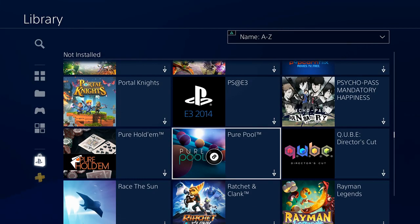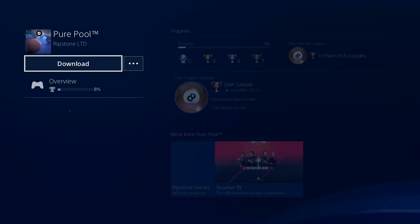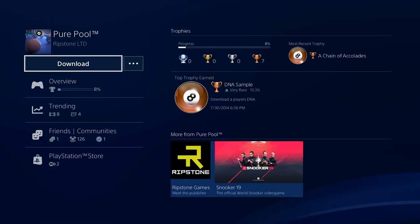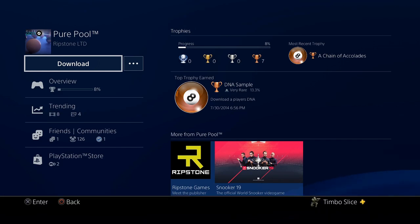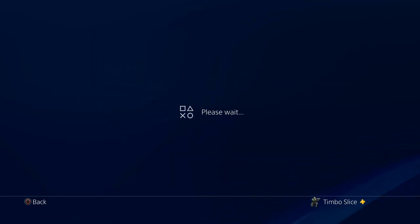Okay so here's Pure Pool, let's go ahead and reinstall this on my PlayStation 4. Go ahead and select it. And once you do that there's going to be a huge download button on the top left hand side. Go ahead and hit that download button.